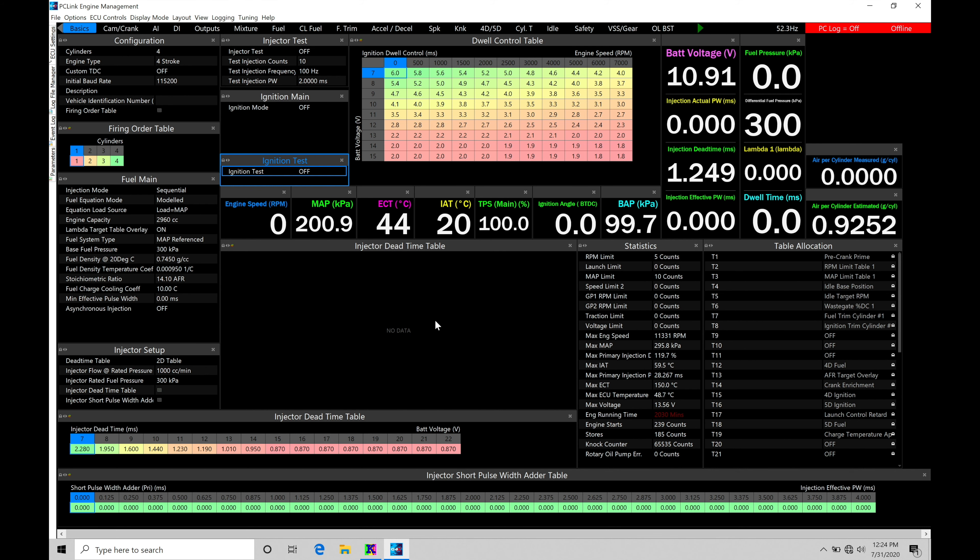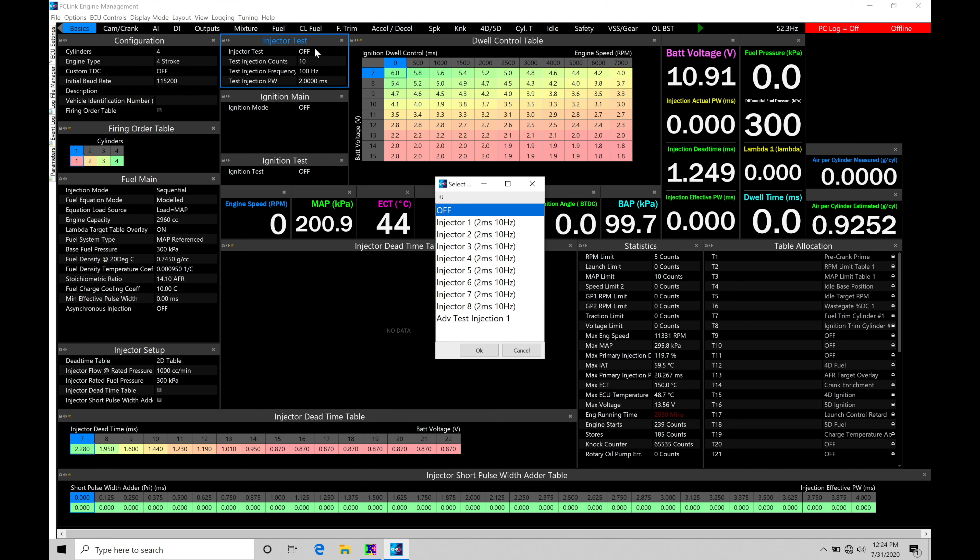The first thing I want to go over here is taking a look at our injector test. This is going to allow us to command the injector to pulse to verify that the injector itself is actually working properly. So if we go here to injector test, we have some options.